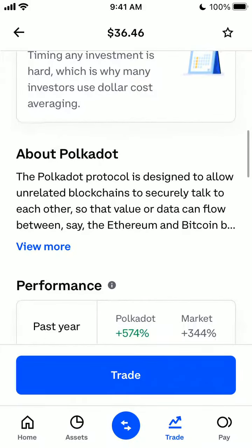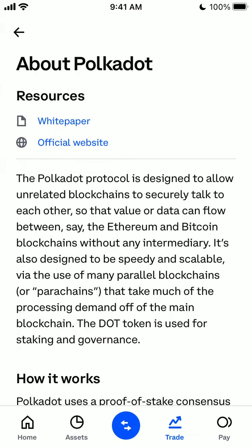The Polkadot protocol is designed to allow unrelated blockchains to securely talk to each other, so that value or data can flow between say Ethereum and Bitcoin blockchains without any intermediary. It's also designed to be speedy and scalable via the use of many parallel blockchains, or parachains, that take much of the processing demand off the main blockchain. The DOT token is used for staking and governance.